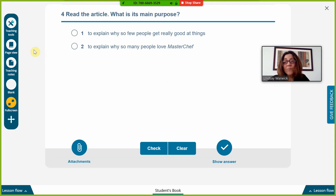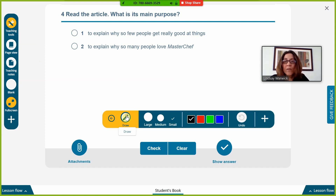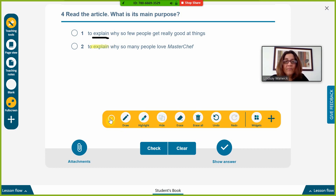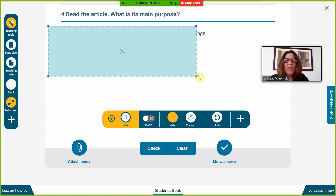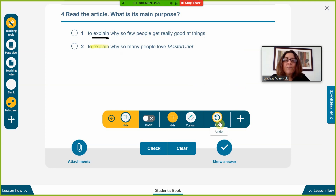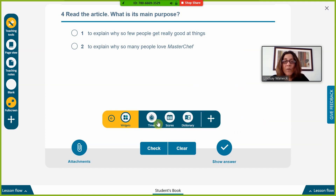Let's look in more detail. At the top we've got Teaching Tools, which offer nice opportunities to annotate your digital content. You can circle or underline things to highlight language features, draw, highlight in different colors and sizes. You can also hide something — for example, hide the answer options to elicit responses from students before revealing them. You can erase all annotations, and there are some really nice widgets as well, including a timer widget.